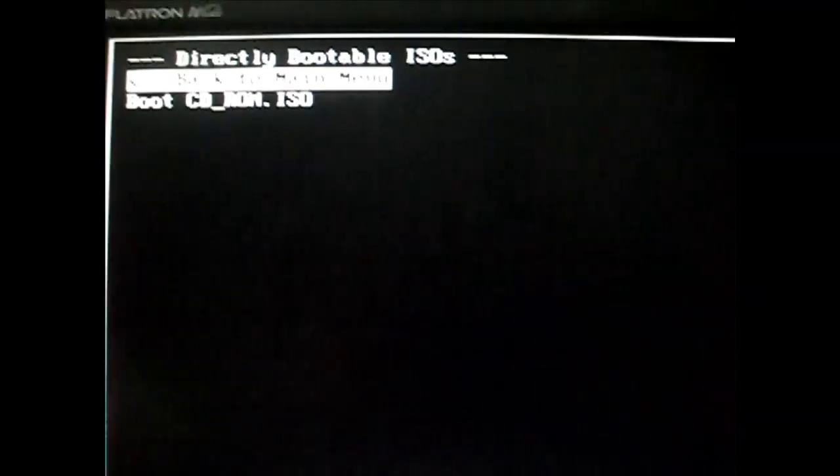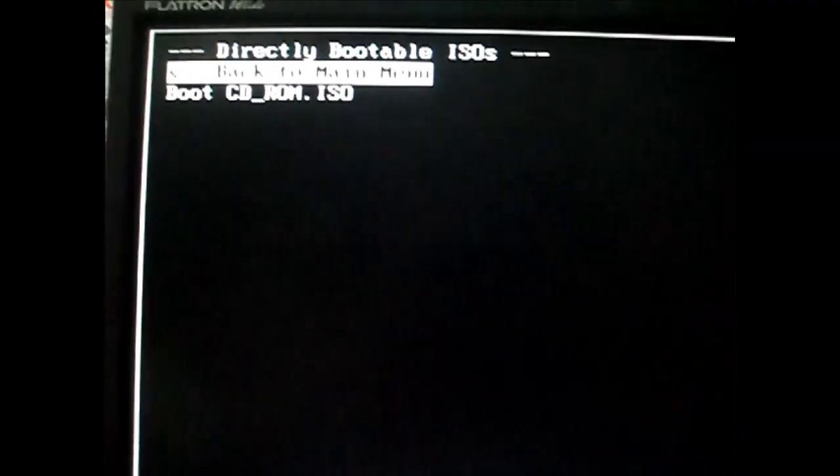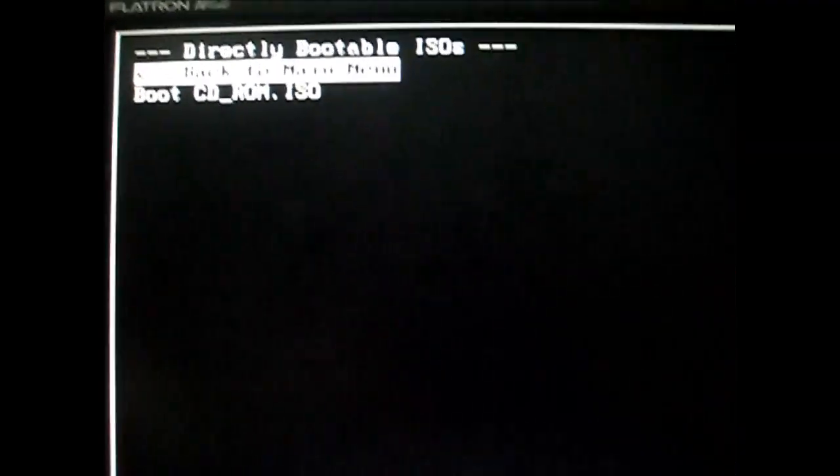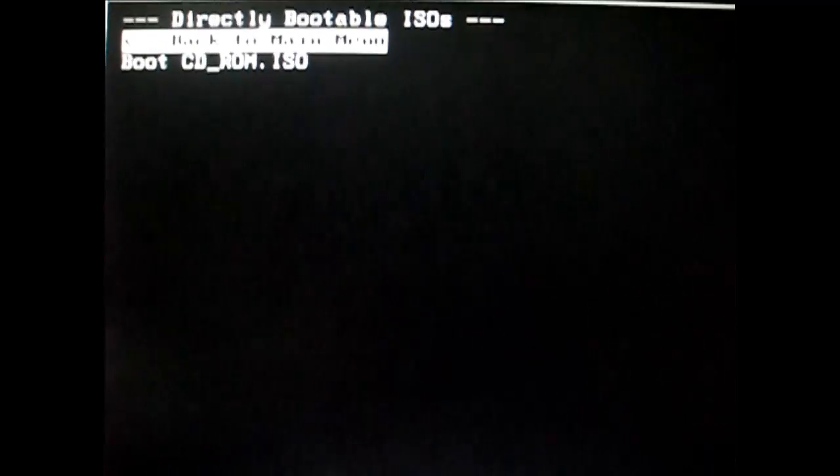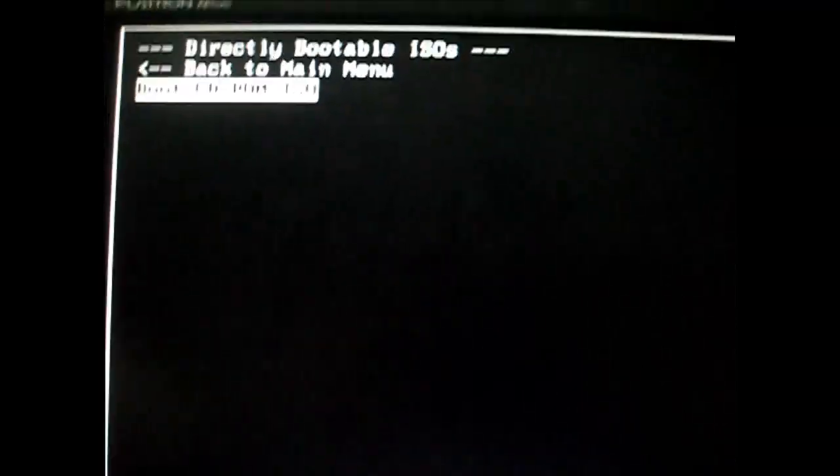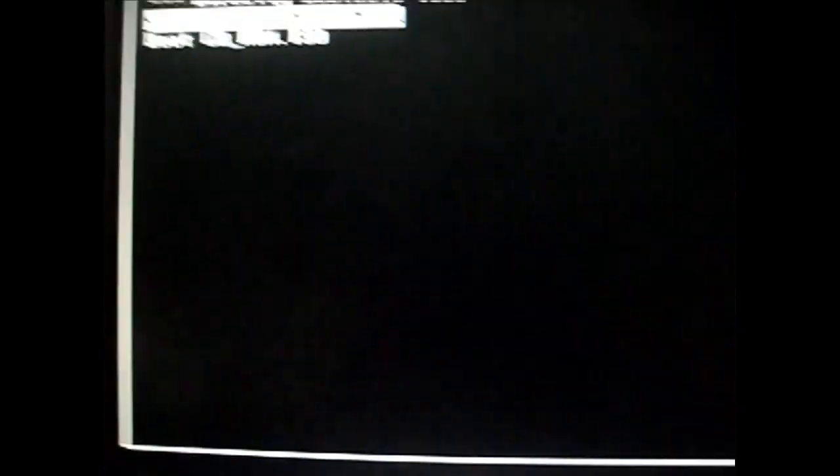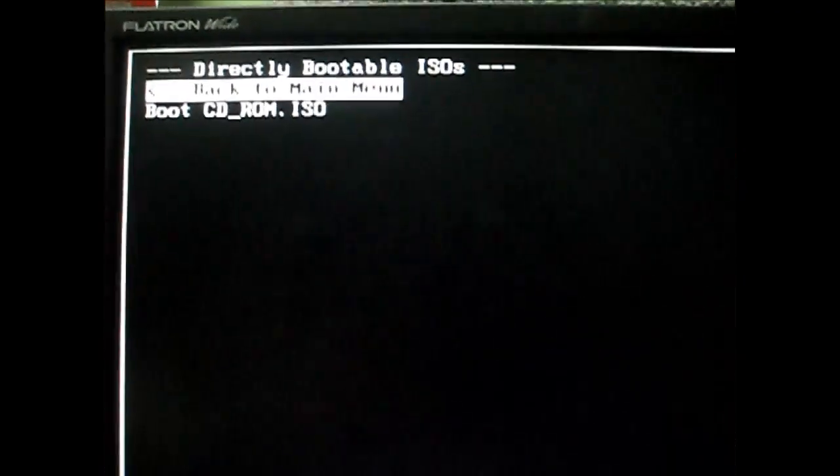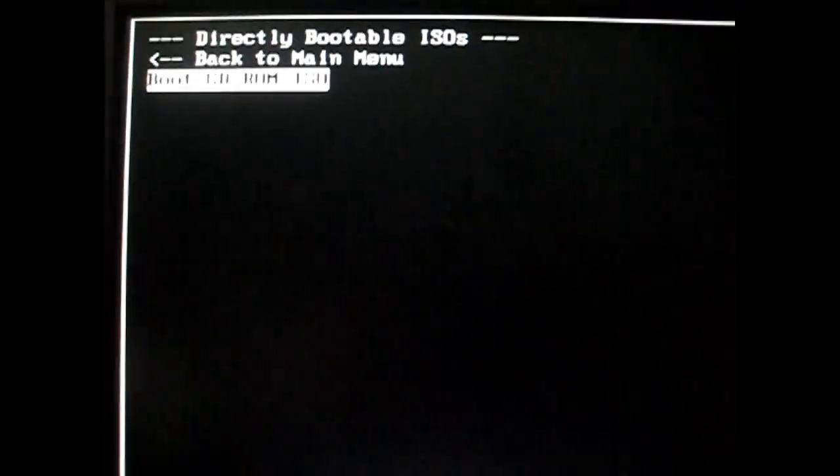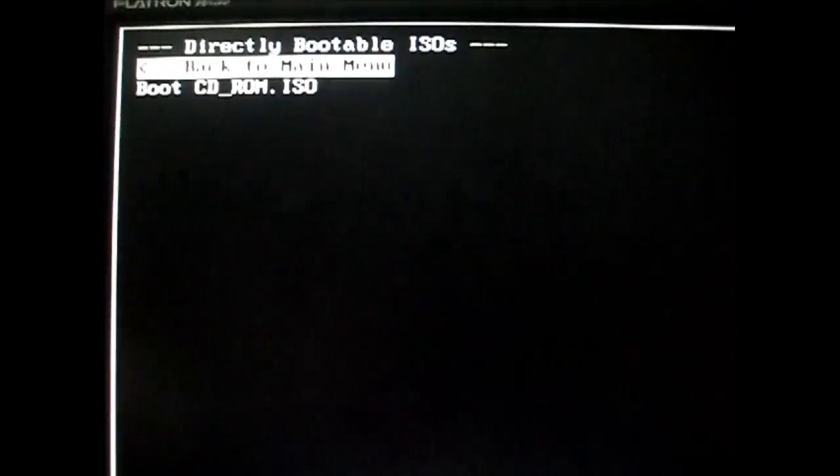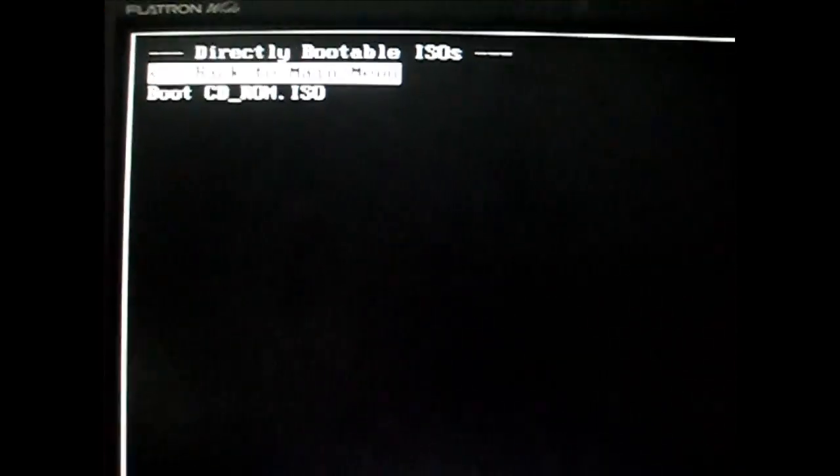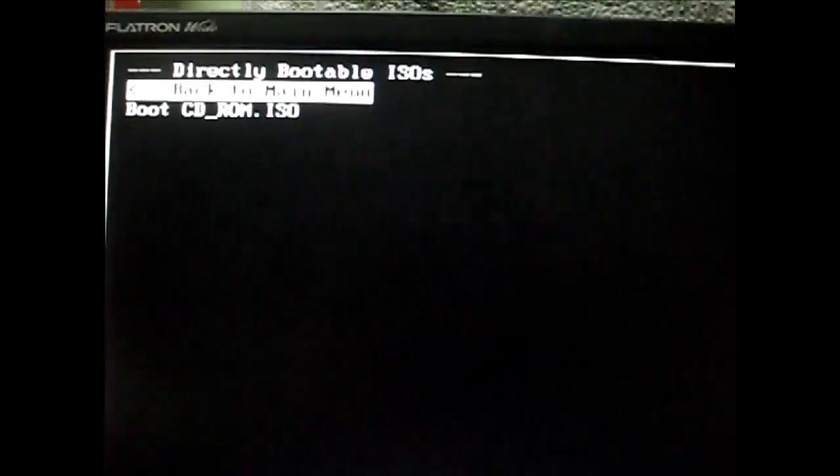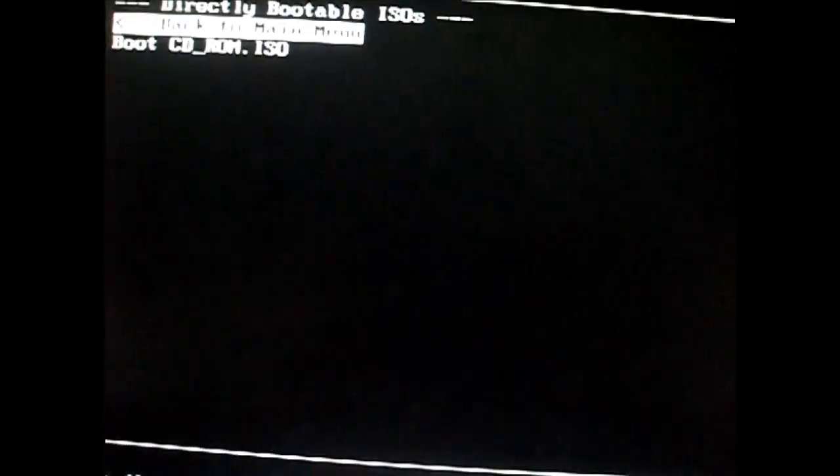And it will again show you from where you can boot. So you can boot from that CD-ROM or back to main menu right there.